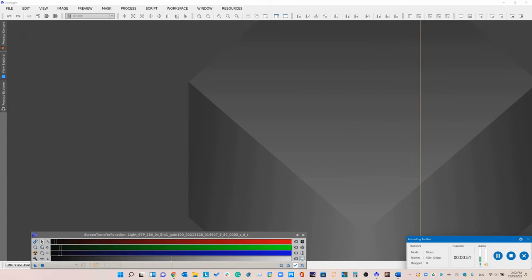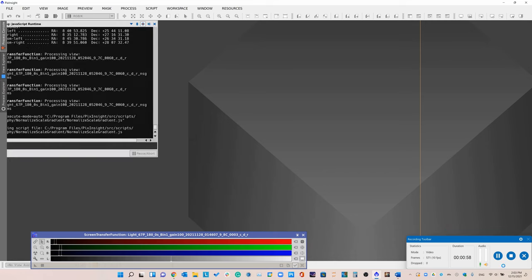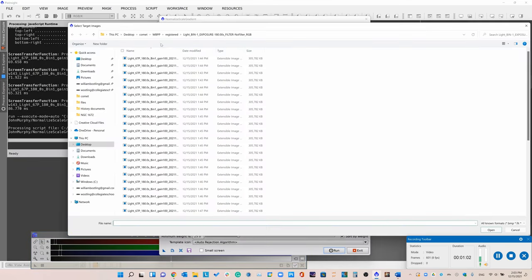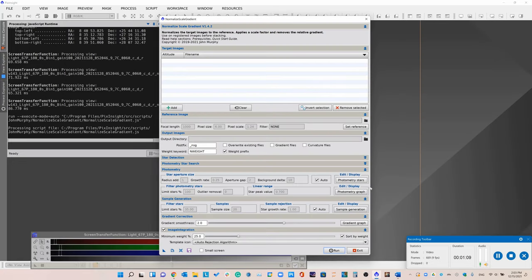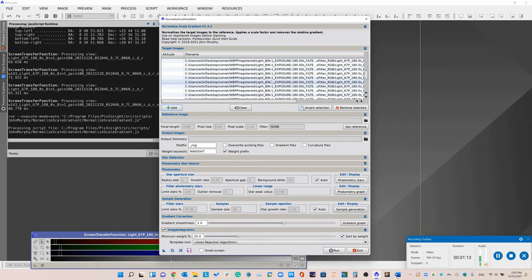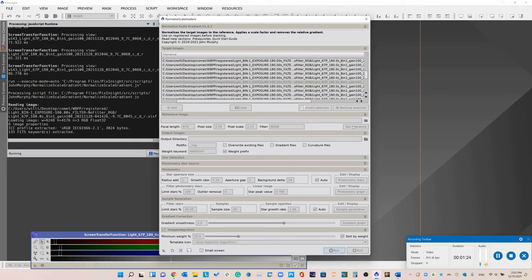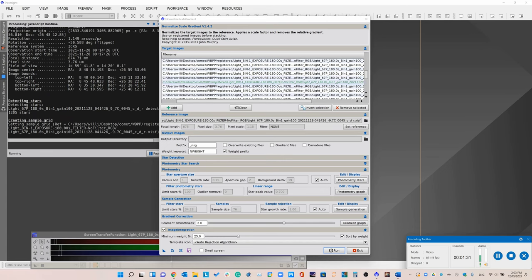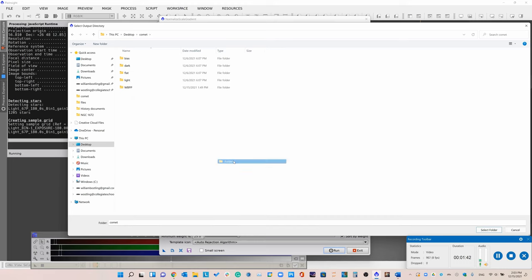To run Normalize Scale Gradient, just open the script, then add all your registered images from weighted batch preprocessing. You can set really any of them as your reference because we're not trying to normalize the weights, just the gradient and the background. I'll set this one as reference. We don't want to output the weight prefix, and I'll set my output directory to something like 'nsg'.